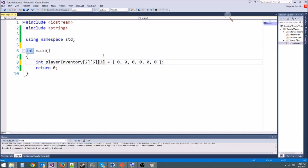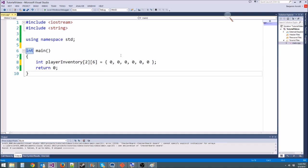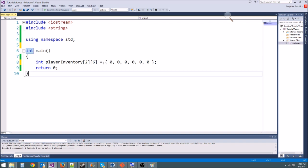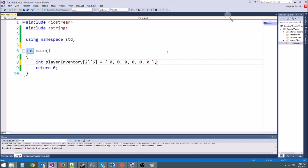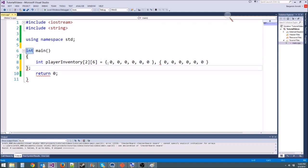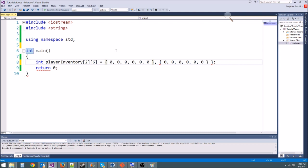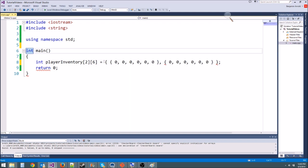We could even make a three-dimensional array if we wanted to, like if we wanted to make a Minecraft game where you have blocks, but we just want a two-dimensional array. This is going to make a two by six array. If we want to initialize it, we have to do something a little different — we have to initialize each row. We actually have two rows, so all we're going to do is copy this, put a comma, paste it again — that's both rows — and then we have to surround this thing in curly braces. So now this is going to initialize our 2D array.